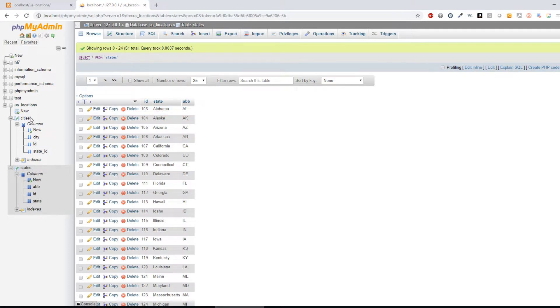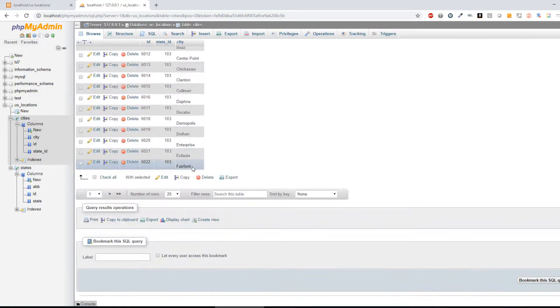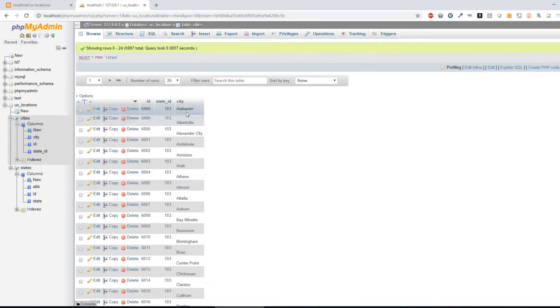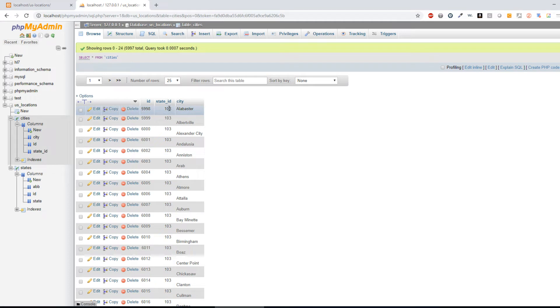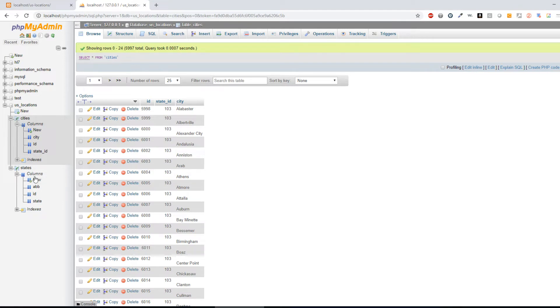If I look under Cities, we have all of these different city names, and then that state ID corresponds with the ID from the state table. So there's a unique identifier that links these two together, but there's not a common table that shows them all in the same location. And that's what I'm going to show you how to do.